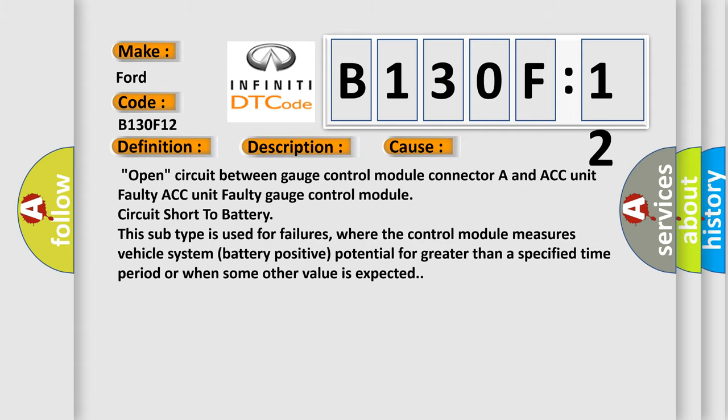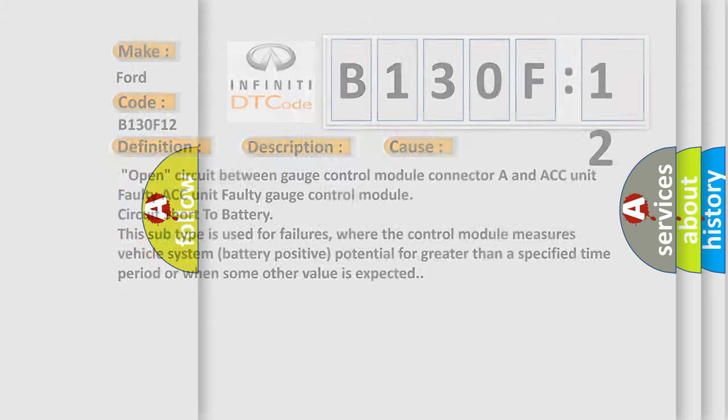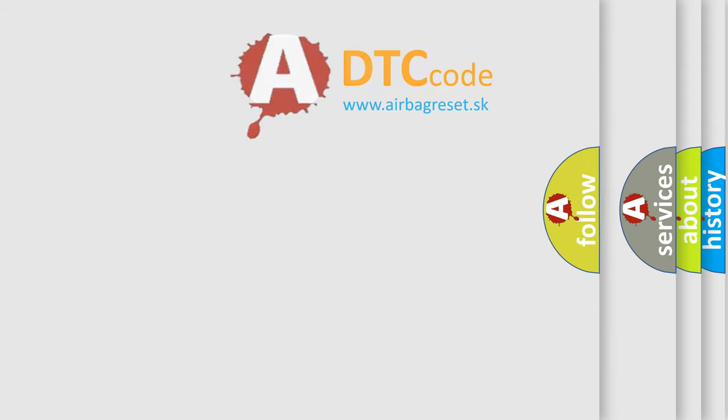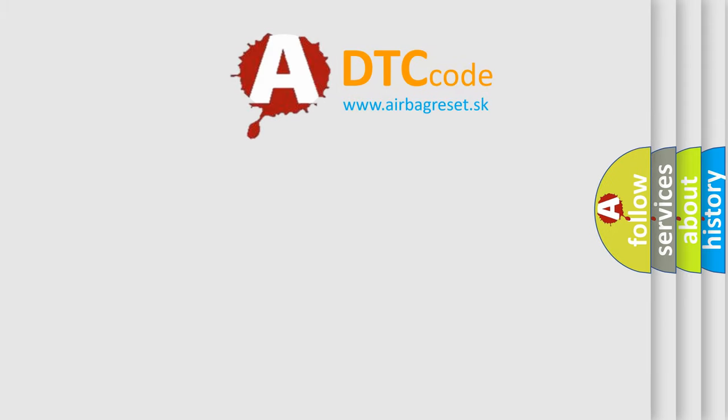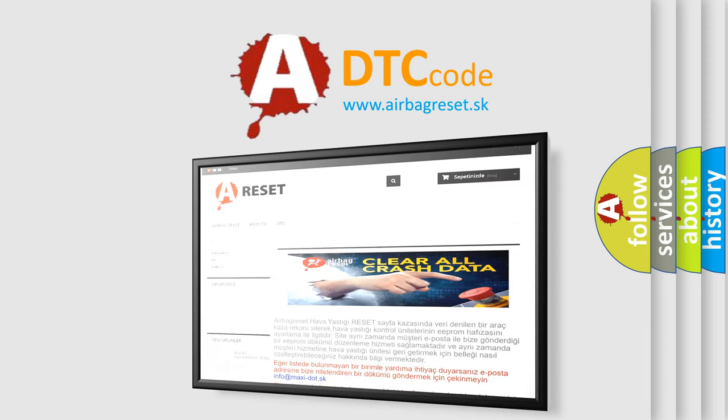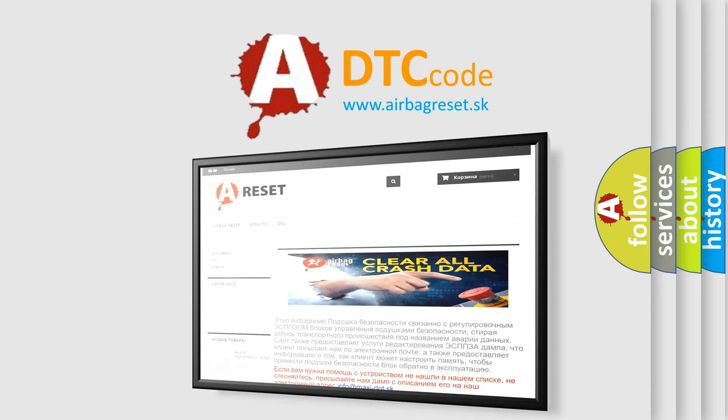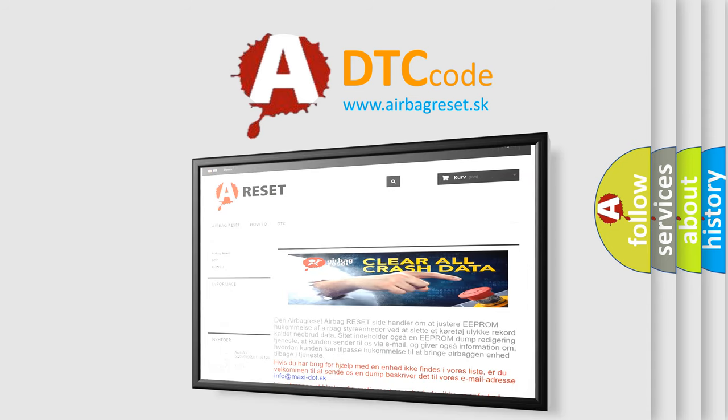The Airbag Reset website aims to provide information in 52 languages. Thank you for your attention and stay tuned for the next video.